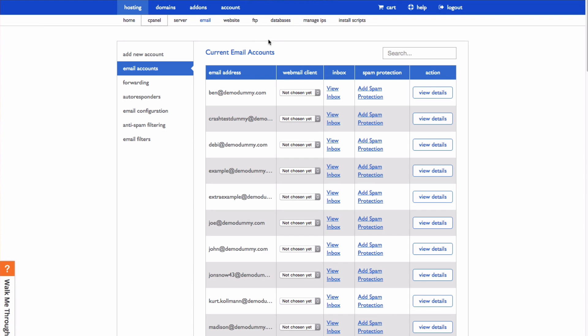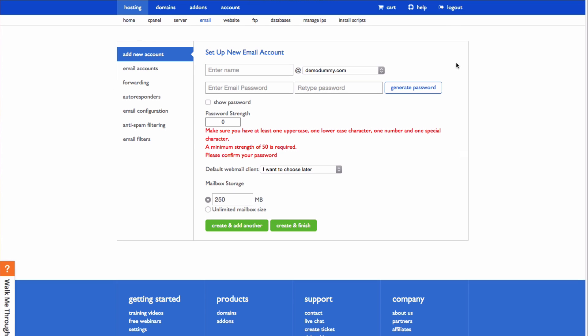To add a new account, click Add New Account. Now you need to use this form to create your new email address.